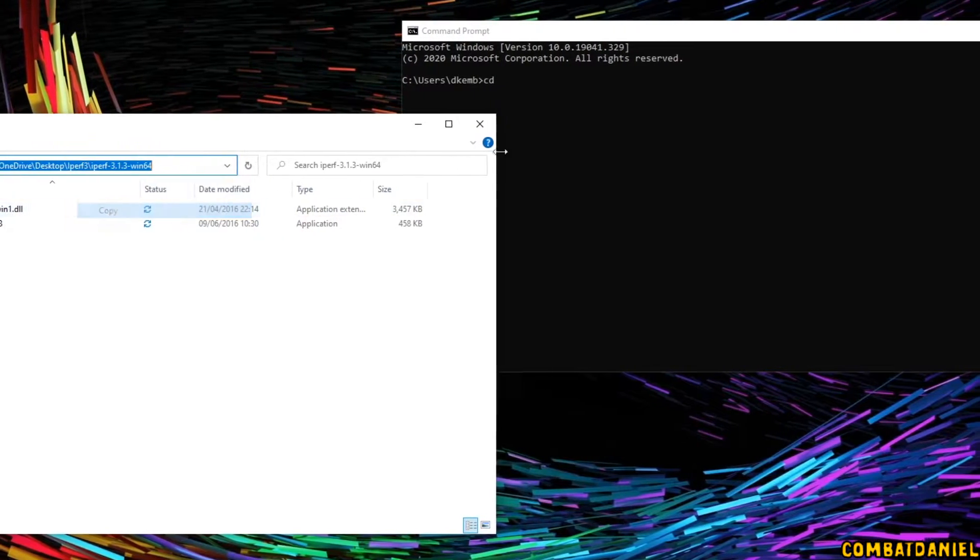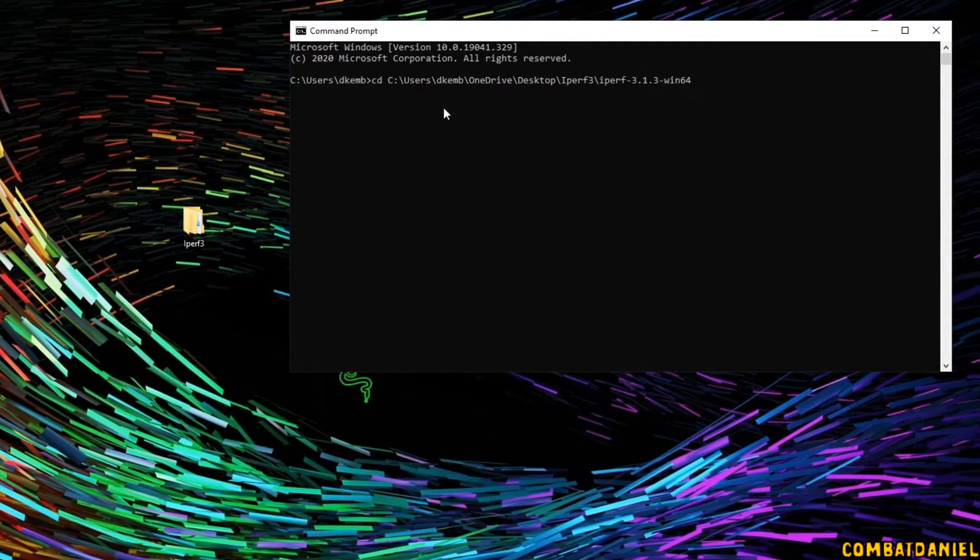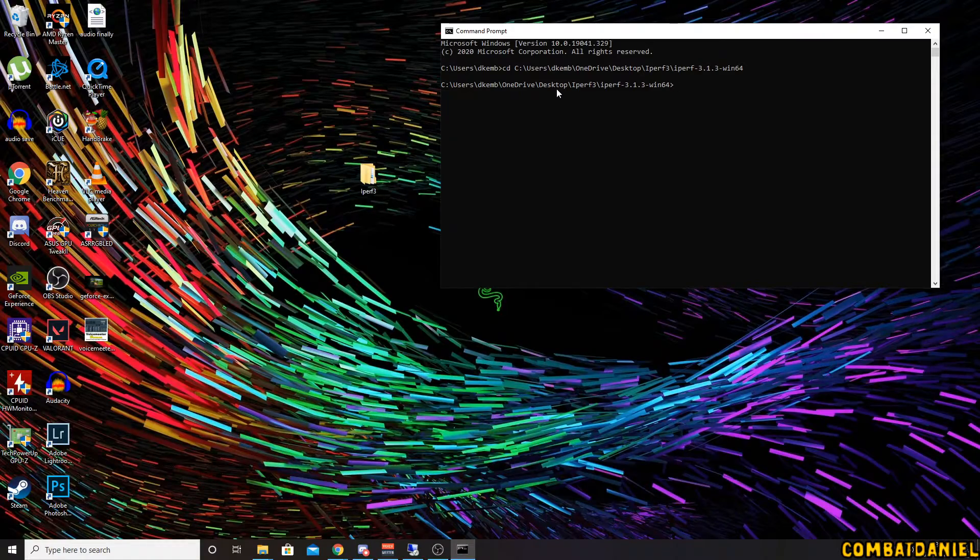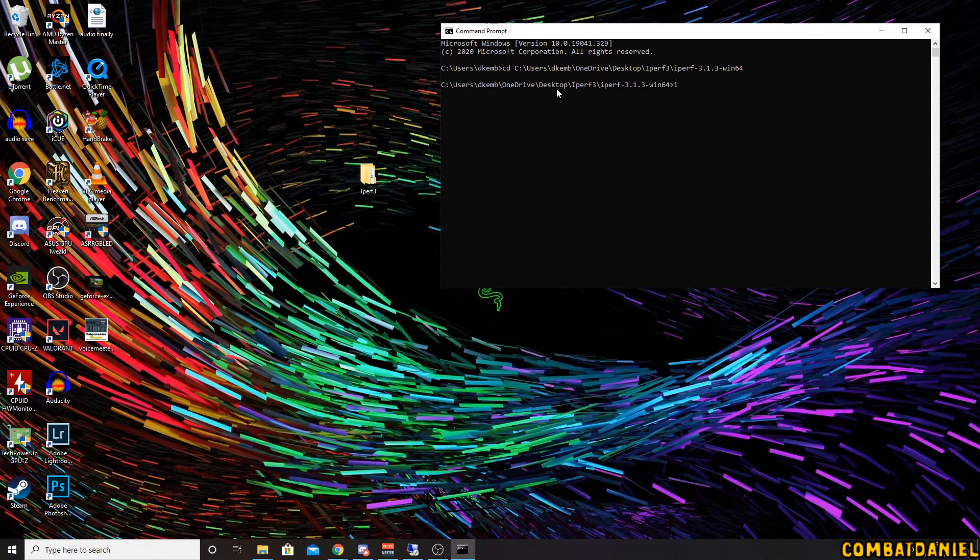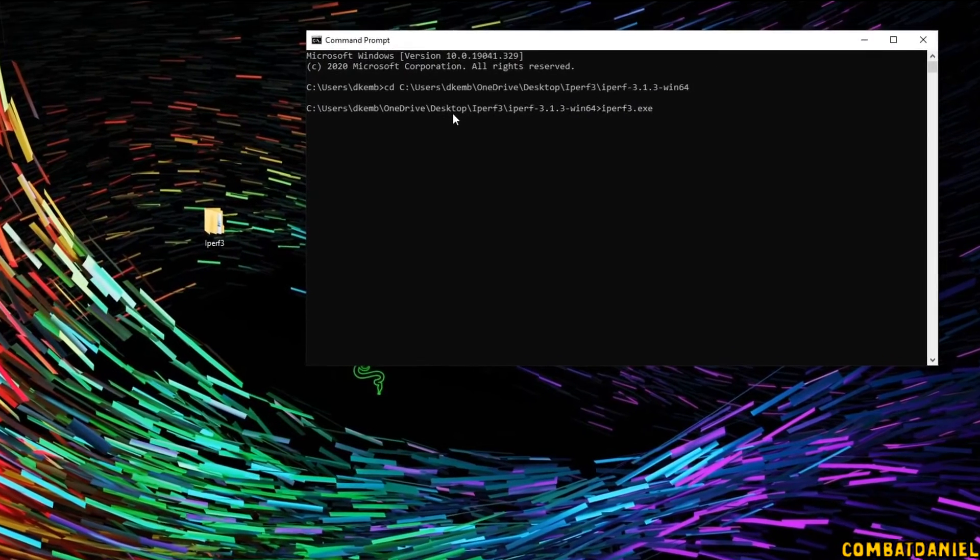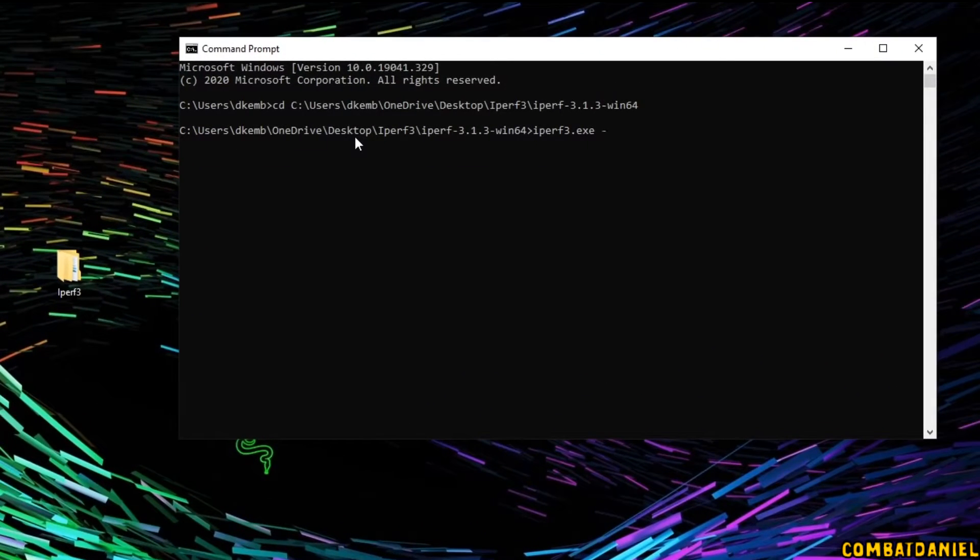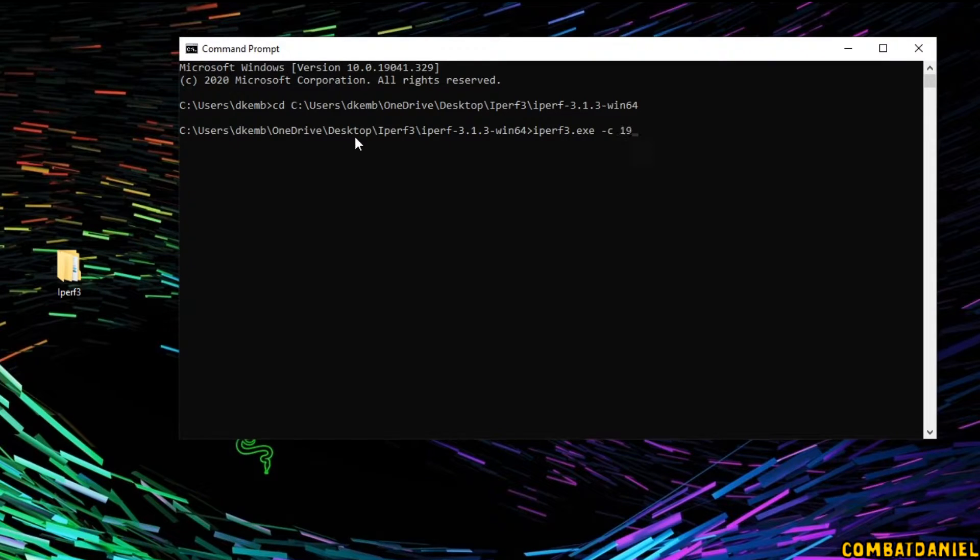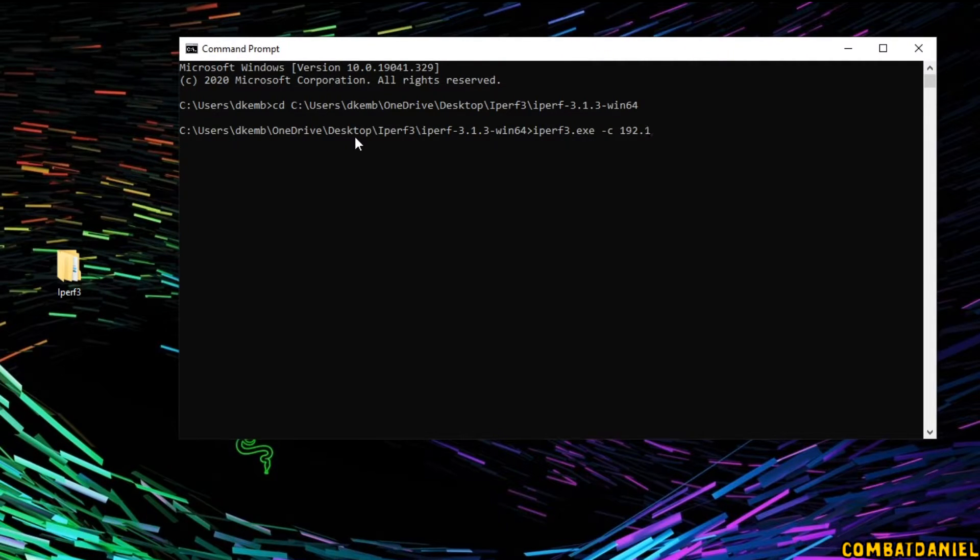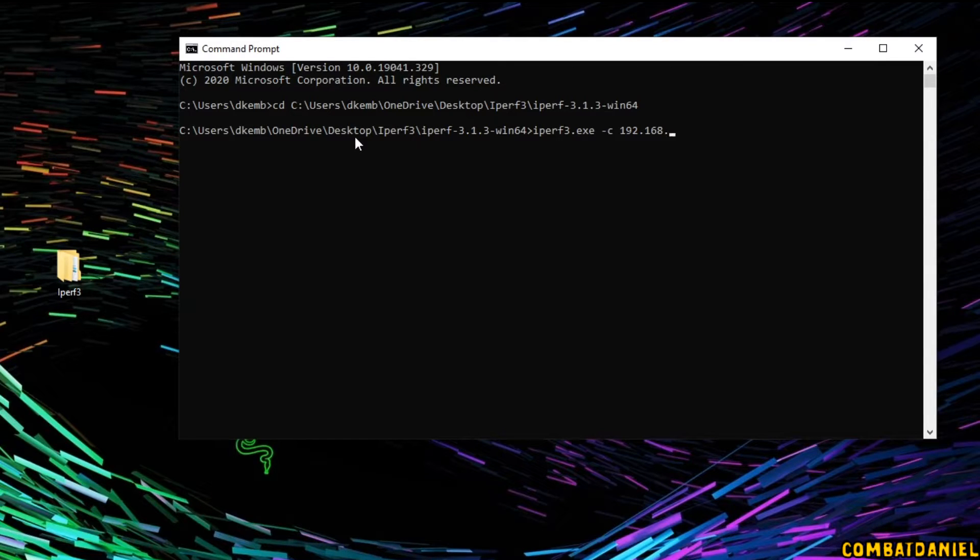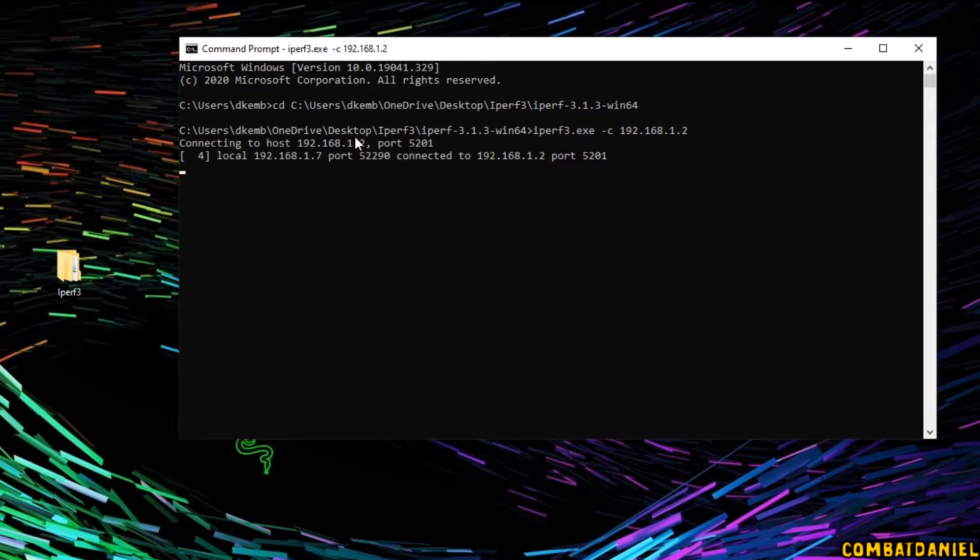So again, we can just copy that, paste that in, click enter. And now we need to type iPerf3.exe space dash c for client. And now we need to type in the IP address that we got earlier. So 192.168.1.2. And then we hit enter.